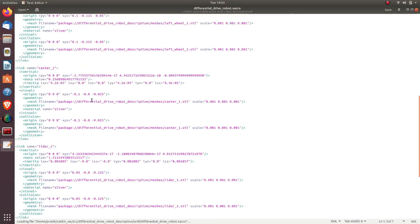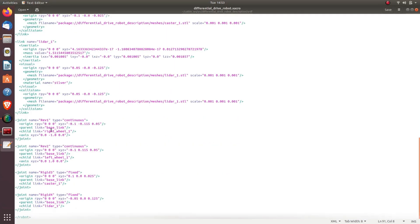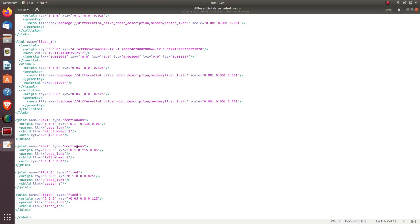In the xacro file we have various link names and joint names. The first change we need to make is in the joint named rev1 — we need to change the axis xyz value from minus 1 to 1. Let's save it.